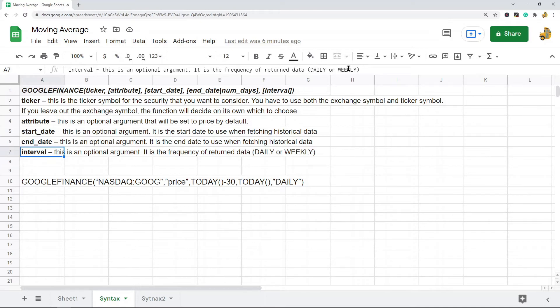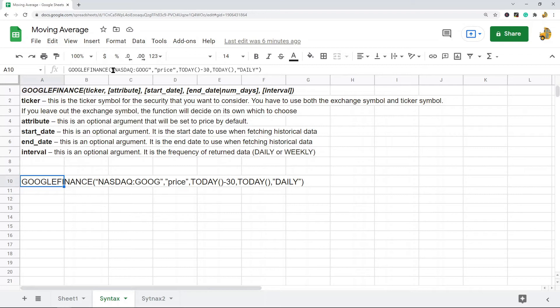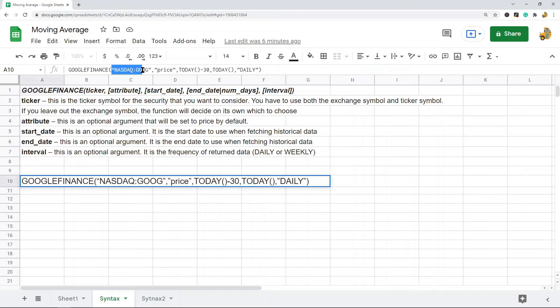To calculate the simple moving average, this is the exact function I'm going to use in this tutorial. The first argument is ticker, so it's NASDAQ and then we're doing Google. Then I'm using this to get the price, so I have price here.